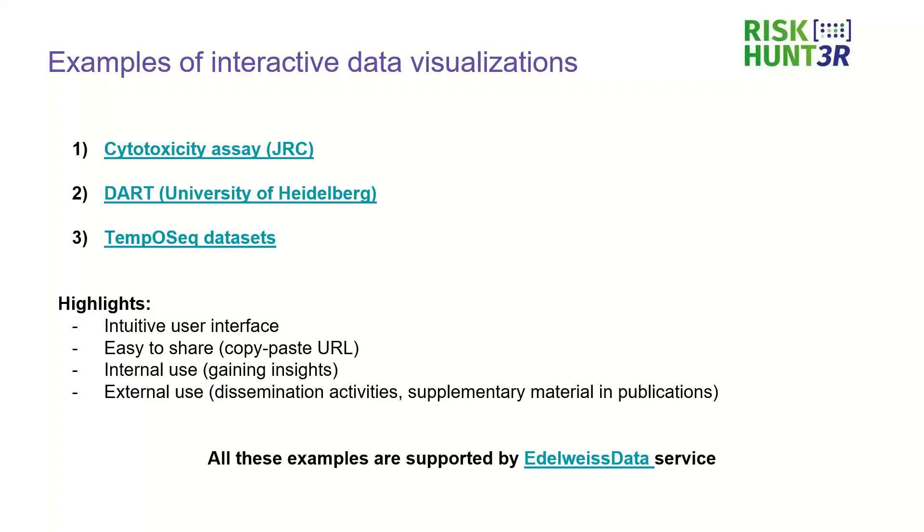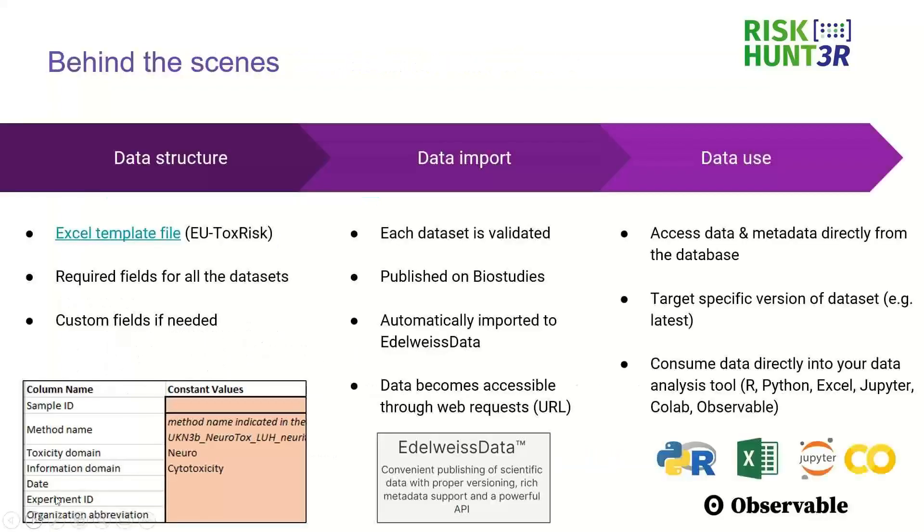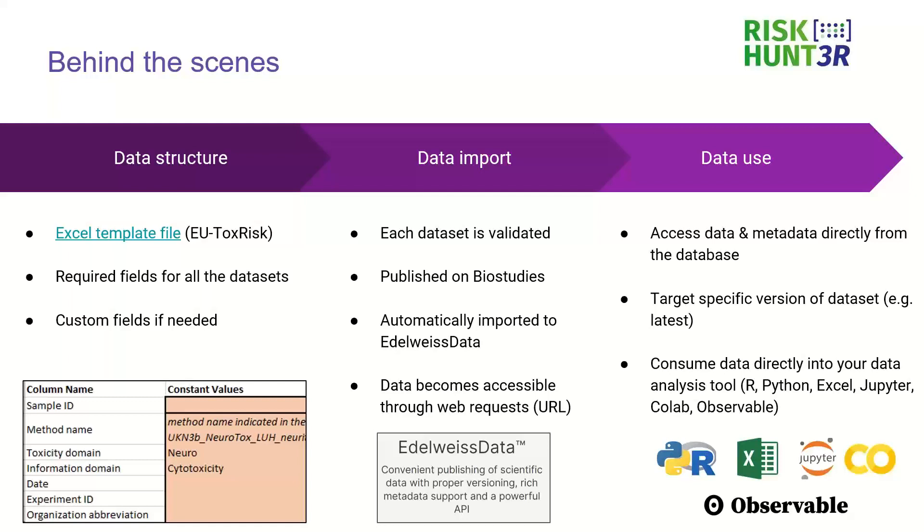So all these examples are supported by Edelweiss Data service and now just a few words about what happens behind the scenes. So the core is actually a good data structure. In the EUToxRisk project and also in RiskHunter we agreed on the format of data sets so each data set that is published has to have a certain structure and we provide metadata and data for each data set.